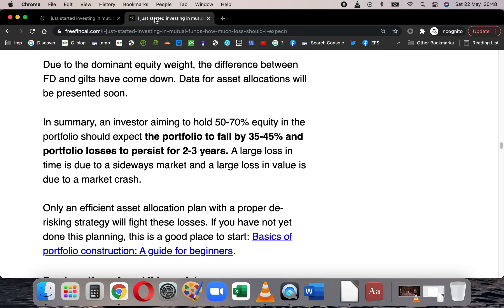This is at the portfolio level. What happens at the equity level — if I look at only the equity portfolio and different combinations of asset allocation — I will discuss this in a separate study. Bye-bye.